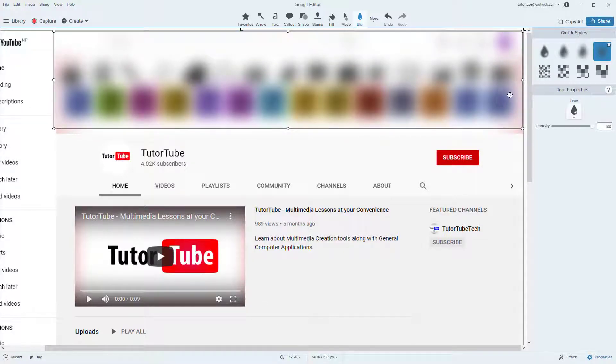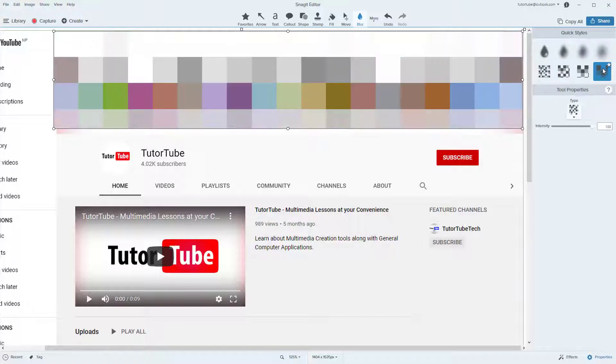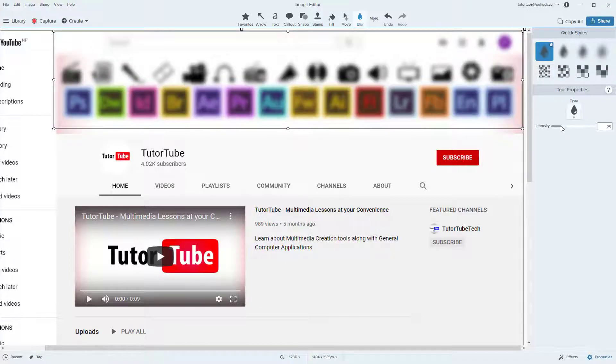You can also go for pixelated blur right over here if that is the style you want, and you can choose the intensity as well.